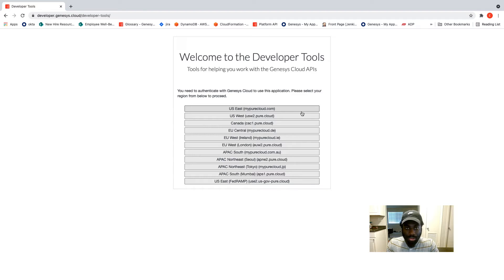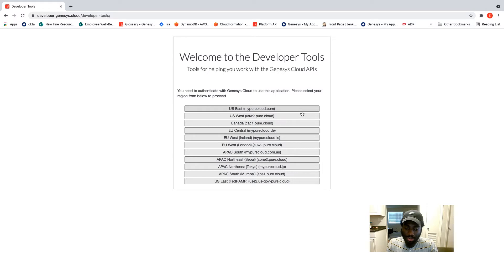Hello everyone, my name is Ebenezer Osei and I am an associate software engineer in the developer engagement team. In this dev talk today, I am going to introduce the new accounts feature we've added to the developer tools. This is my first dev talk so please bear with me.